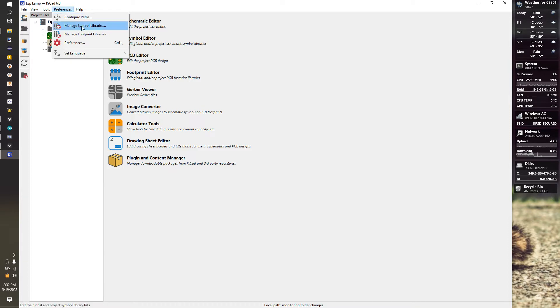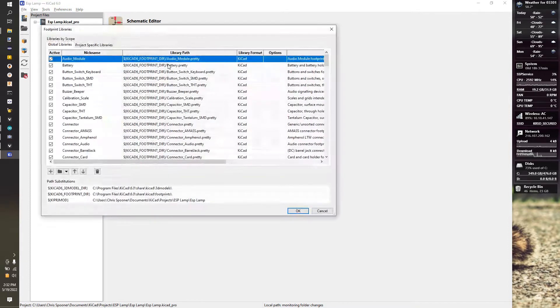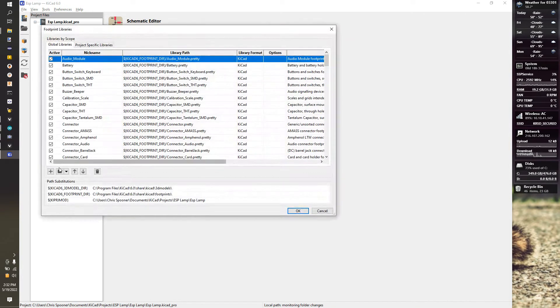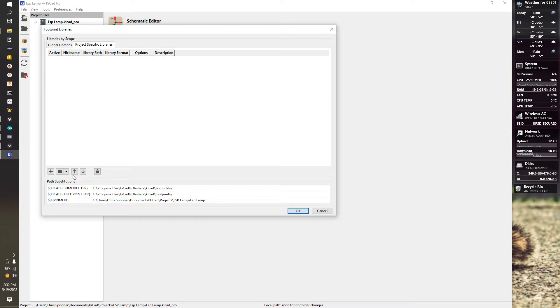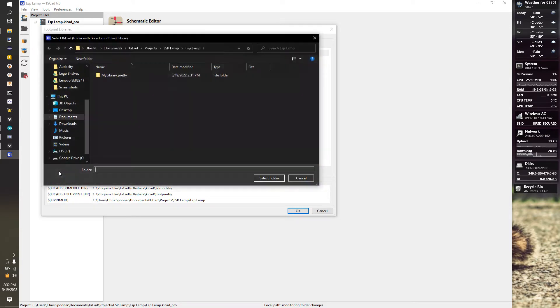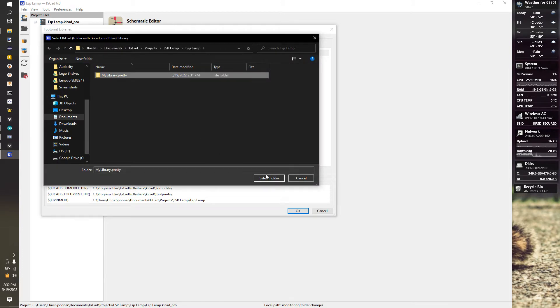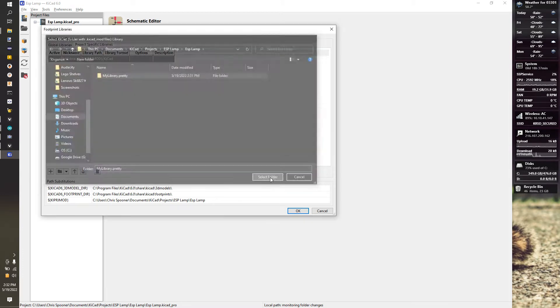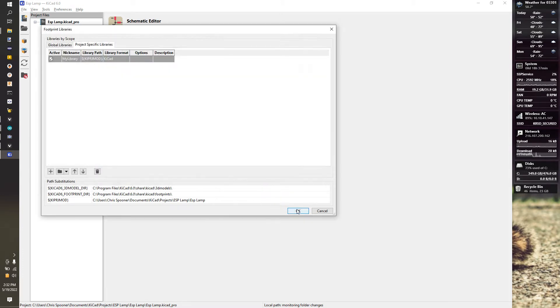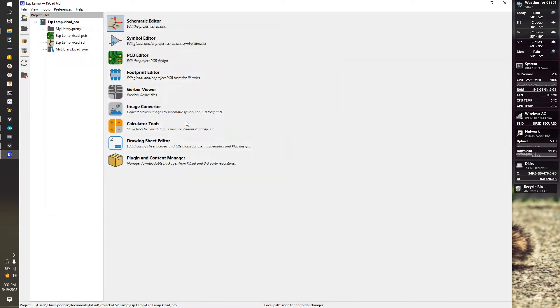We're going to go to Preferences, Manage Footprint Libraries. Same thing - go to Project-Specific Libraries, click on mylibrary.pretty, Select Folder, and hit OK. Now we have access to the libraries. They should show up right here in your project.